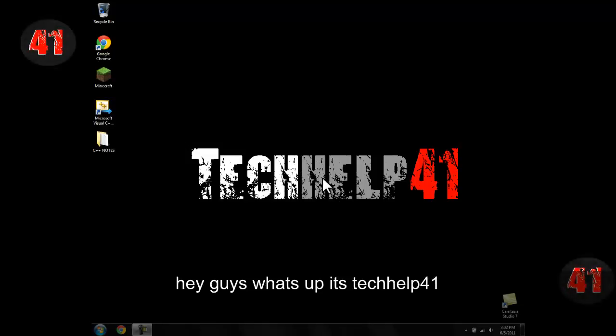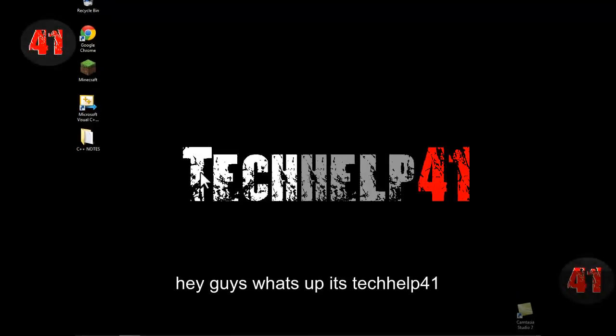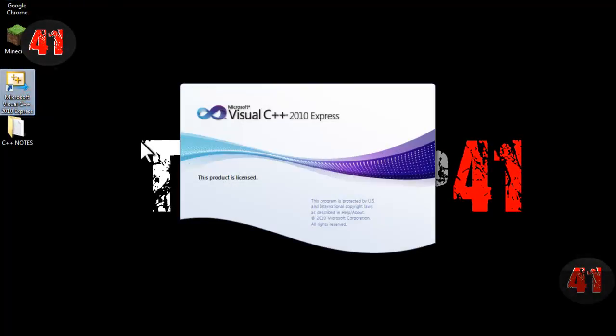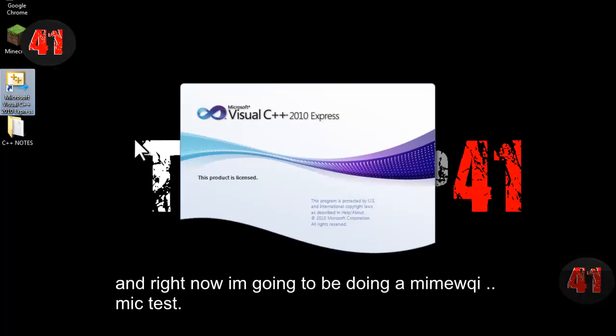Hey guys, what's up? It's TechOp41, and basically right now I'm just going to be doing a quick mic test.